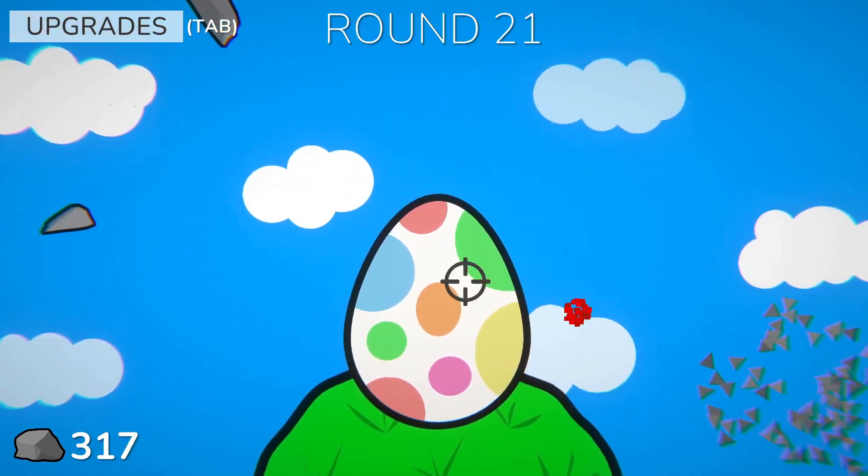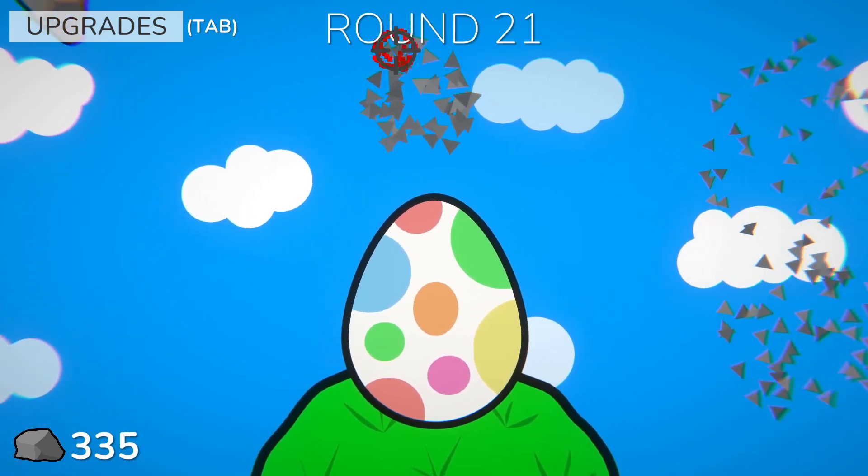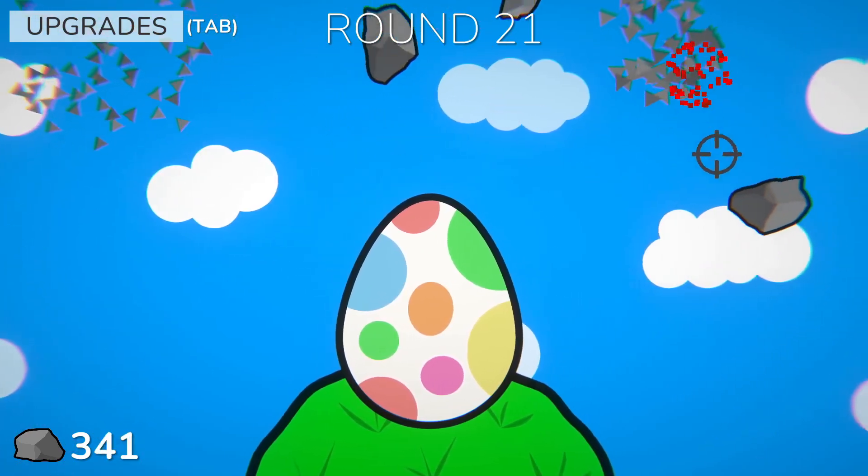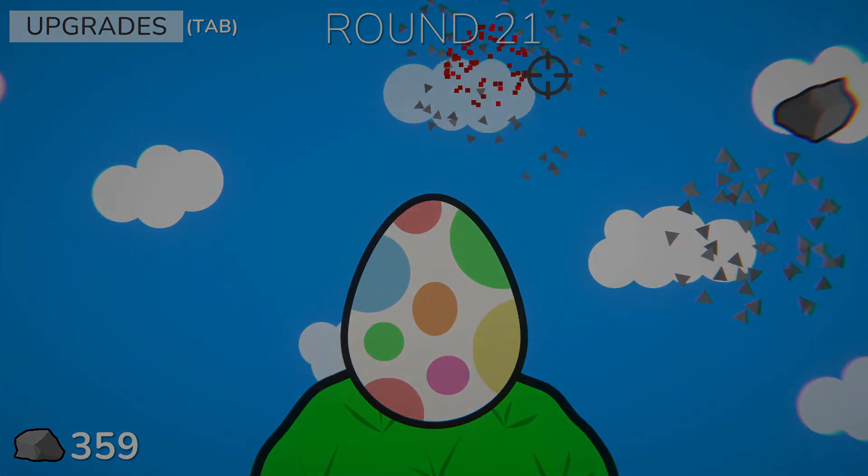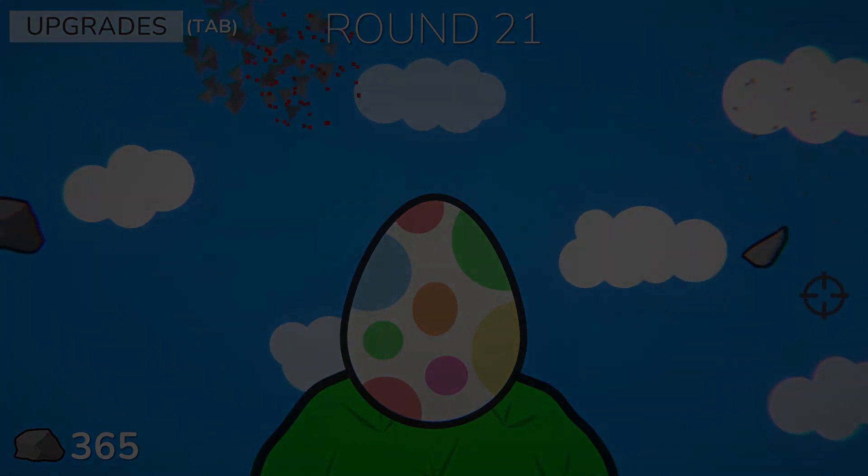The game will be linked in the description if you want to play it, and make sure you check out this other video where I tried to make a game in only 3 hours.